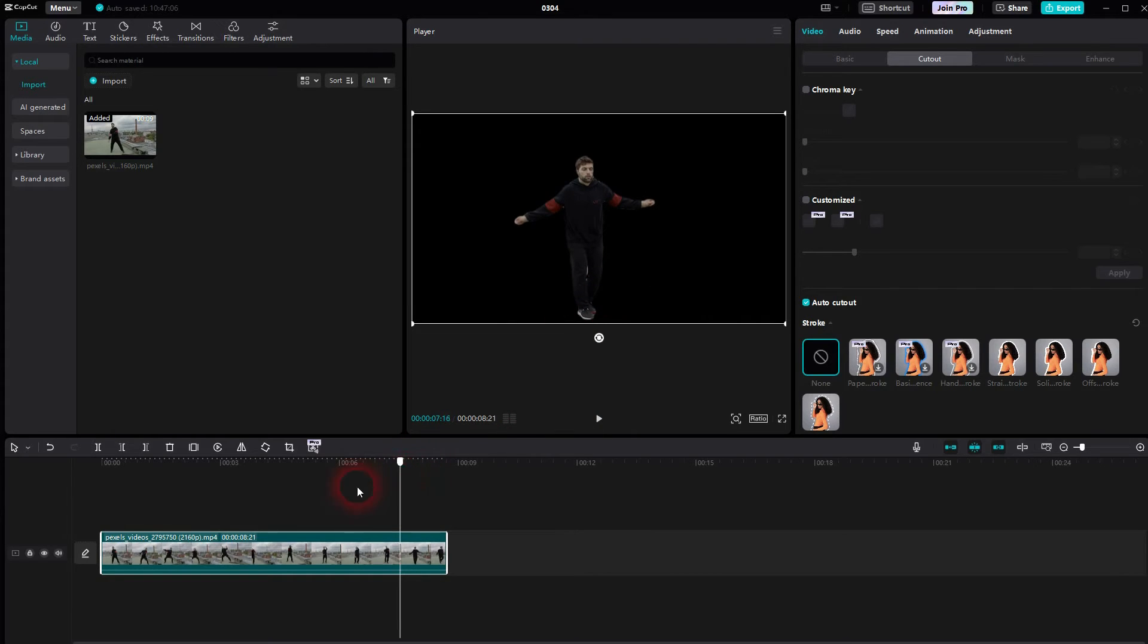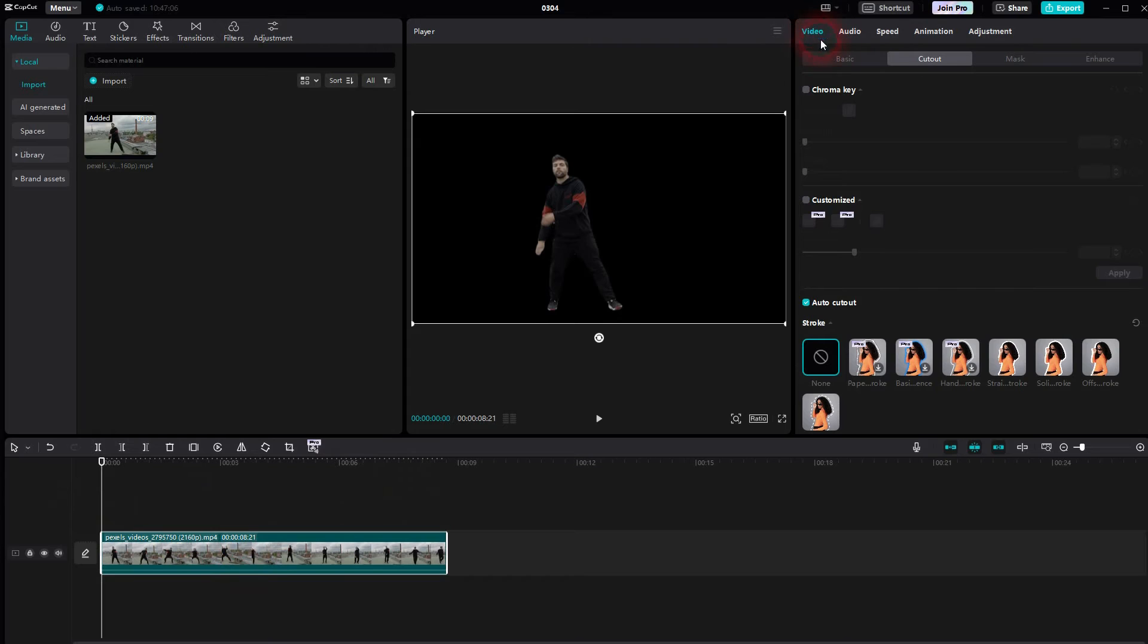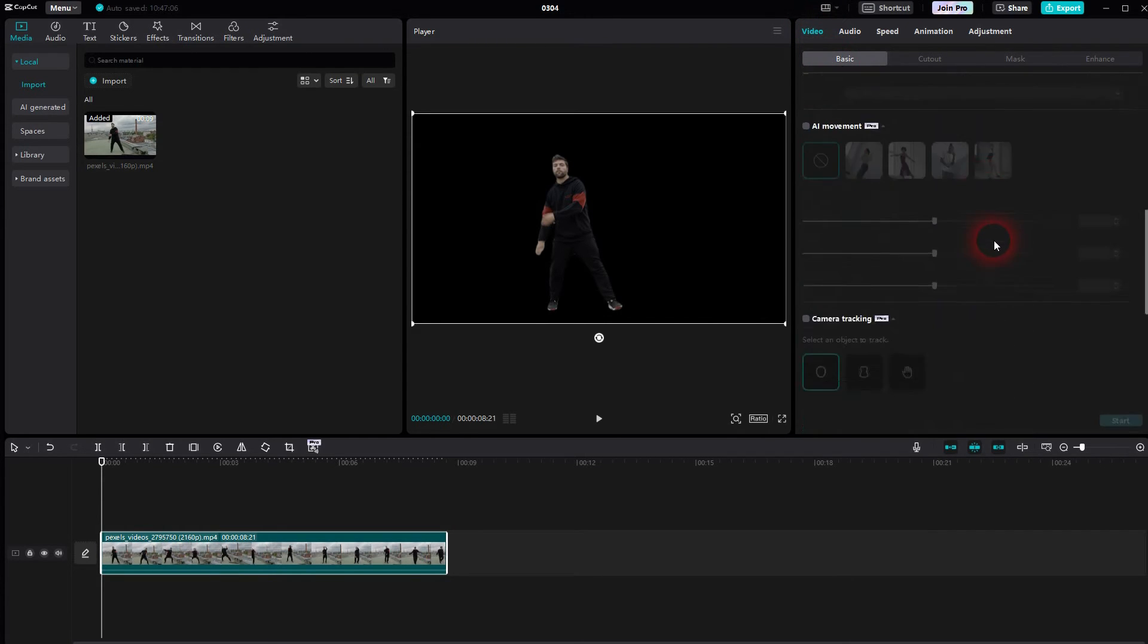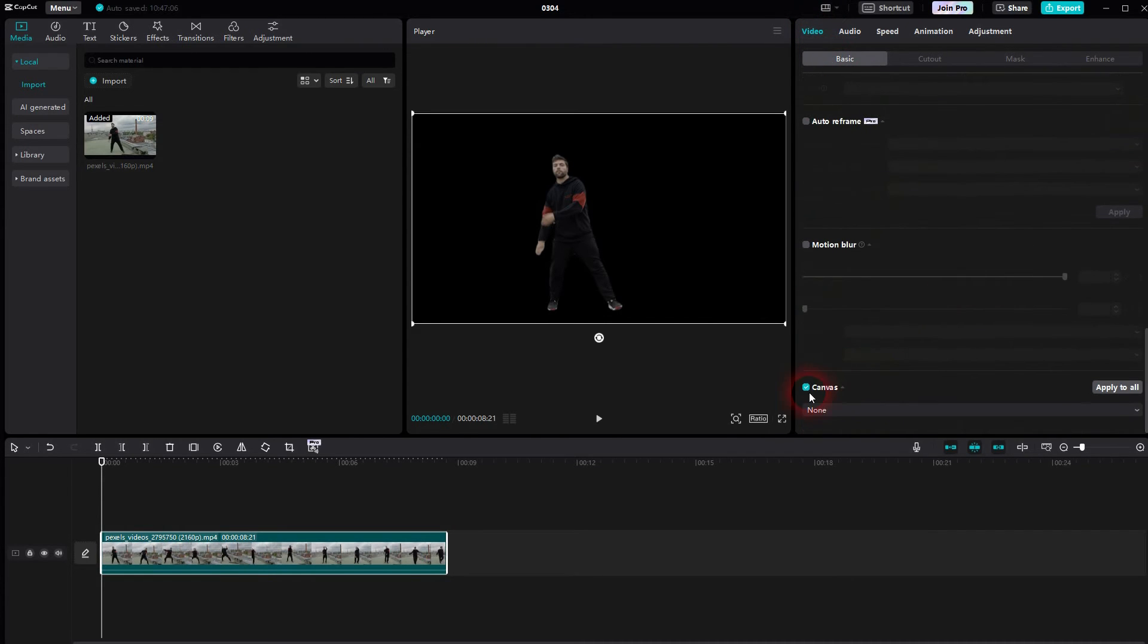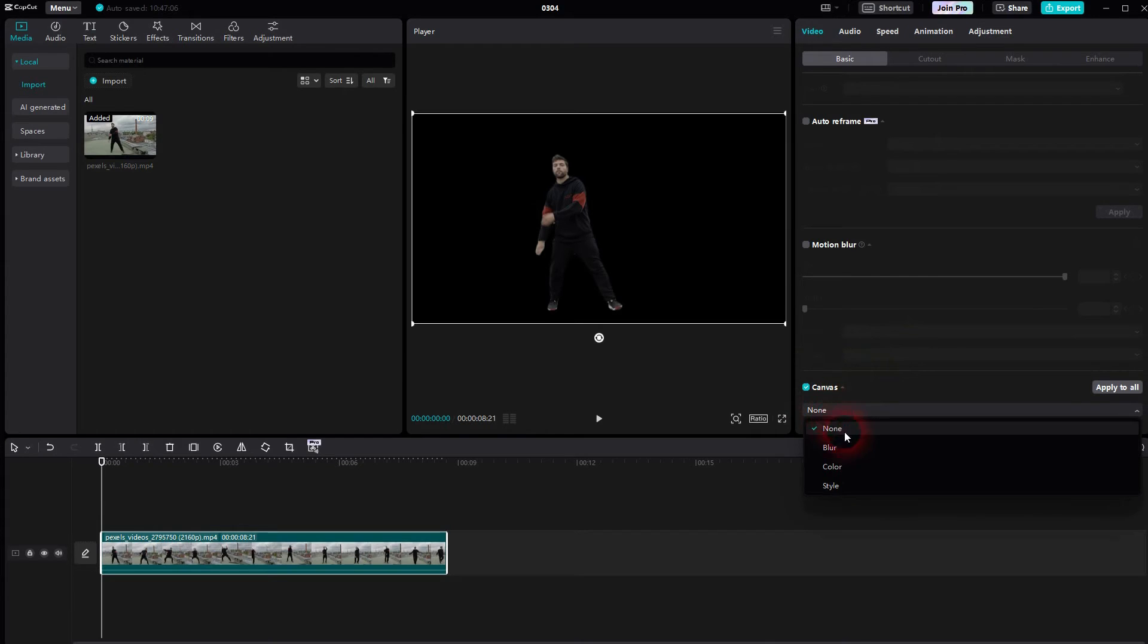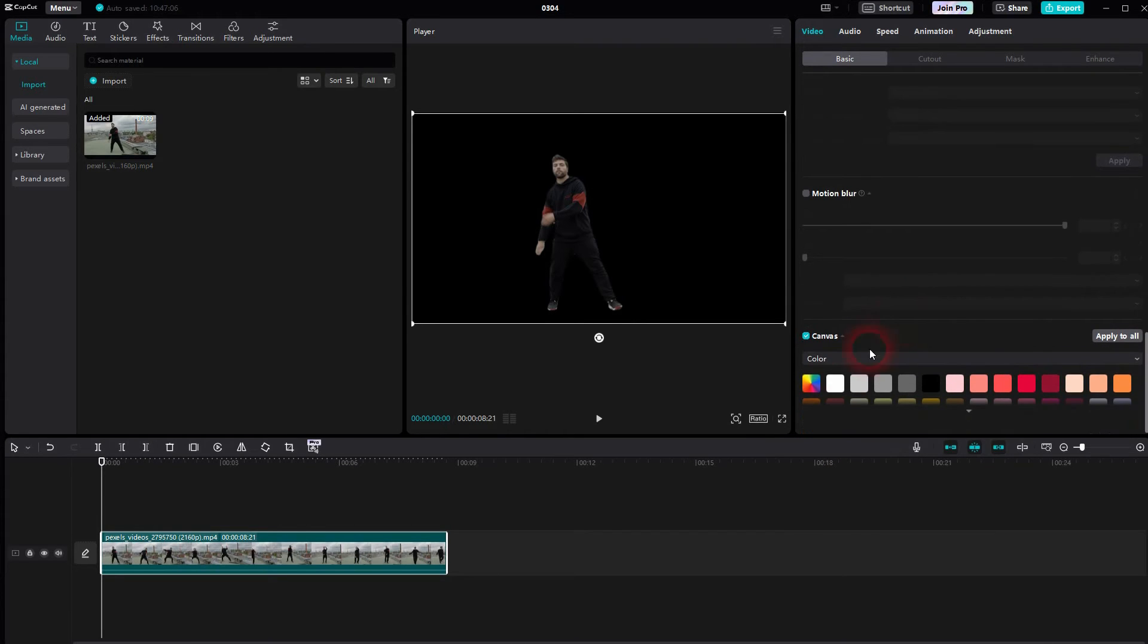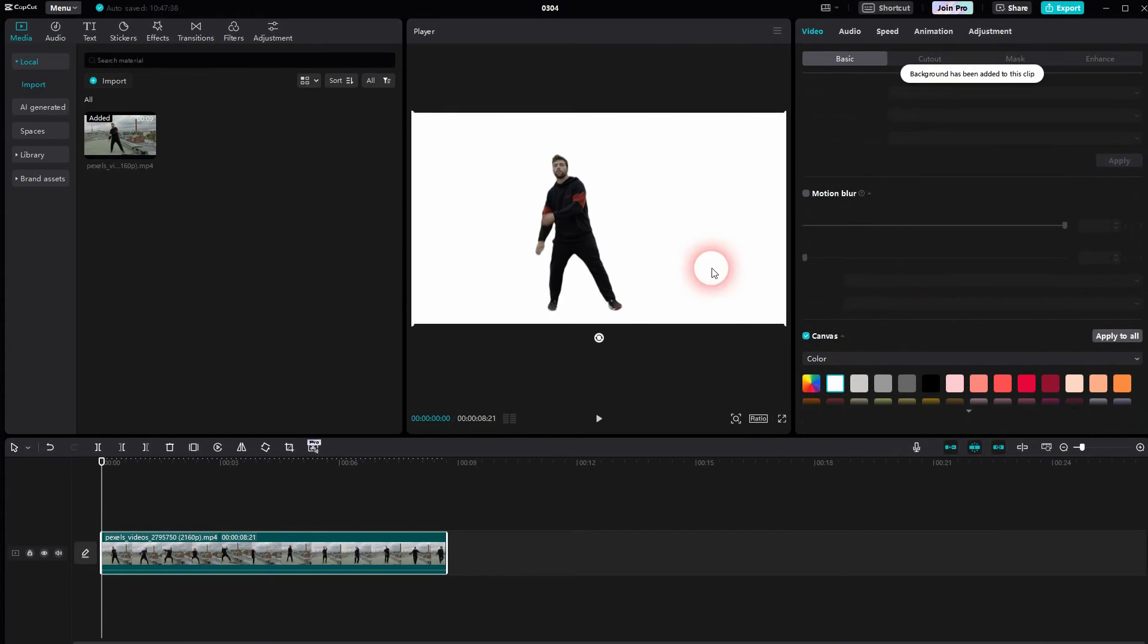Now we'll go to Video, Basic, and scroll down to the bottom where we find the Canvas. Open the dropdown, use Color, and I'll make it white. So now we have a white background.